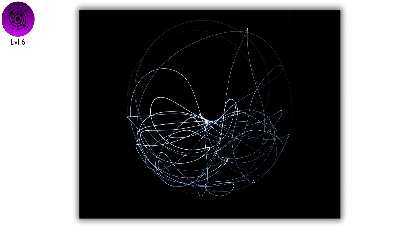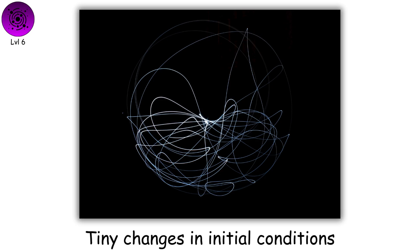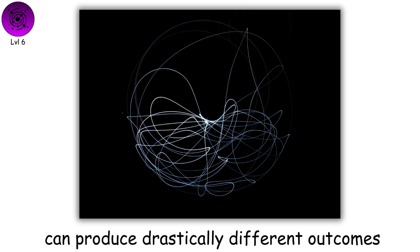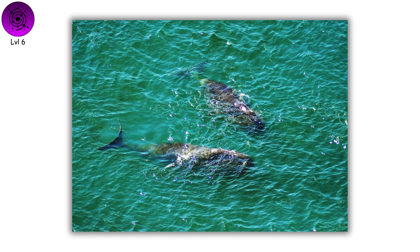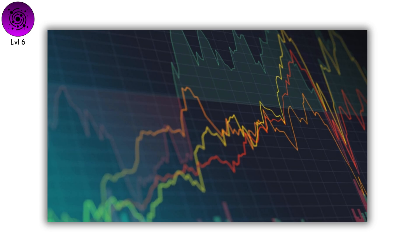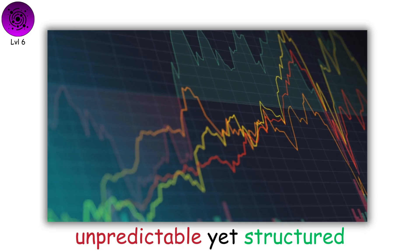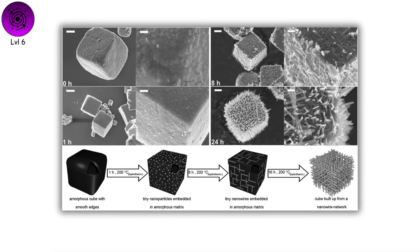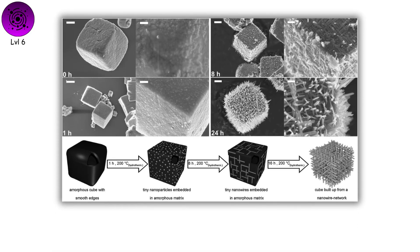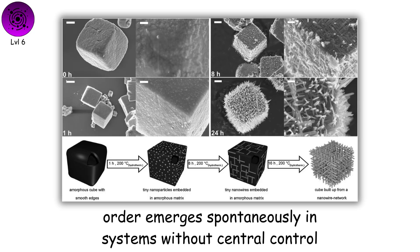Chaos theory reveals how tiny changes in initial conditions can produce drastically different outcomes, explaining why weather, ecosystems, and markets are unpredictable yet structured.